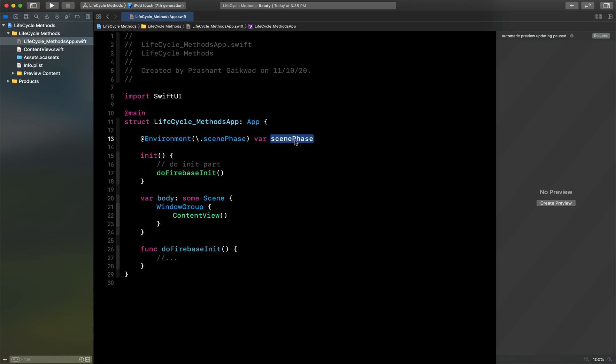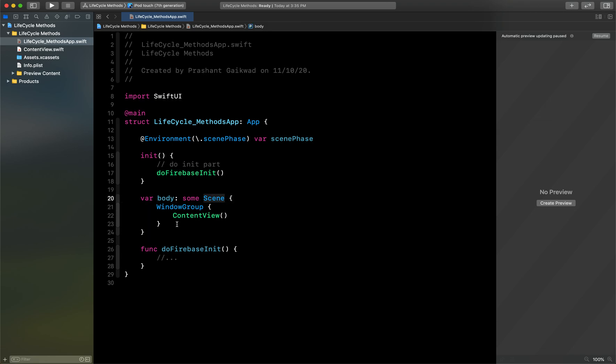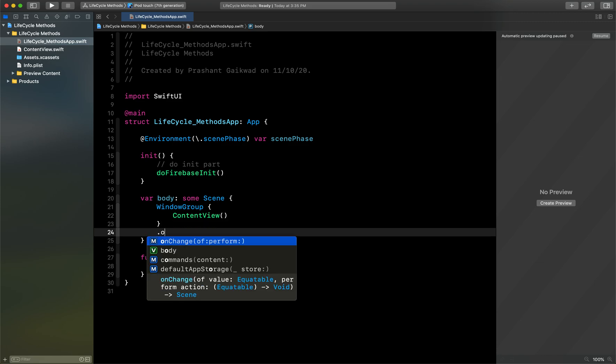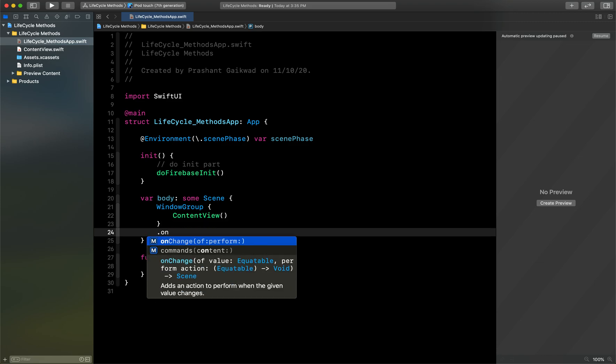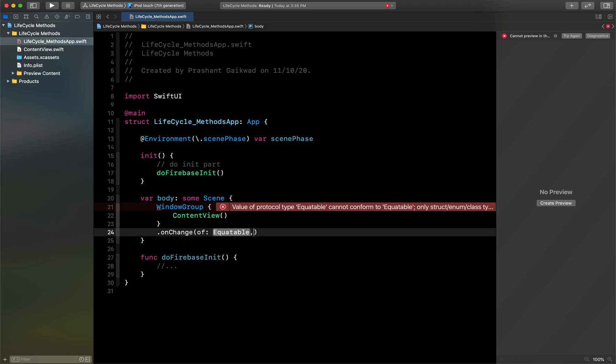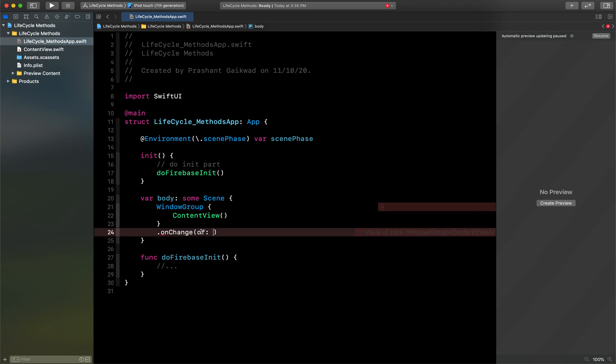Now I have this scenePhase. Basically this scene is going to handle all the conditions for us. Now how we can use this? Here you can see our WindowGroup is again a scene type. So on this we will create one modifier which is onChange. You can see it is coming, press enter. I don't want to use this perform part, so I will just remove that. But here I have to tell on what I have to check the changes.